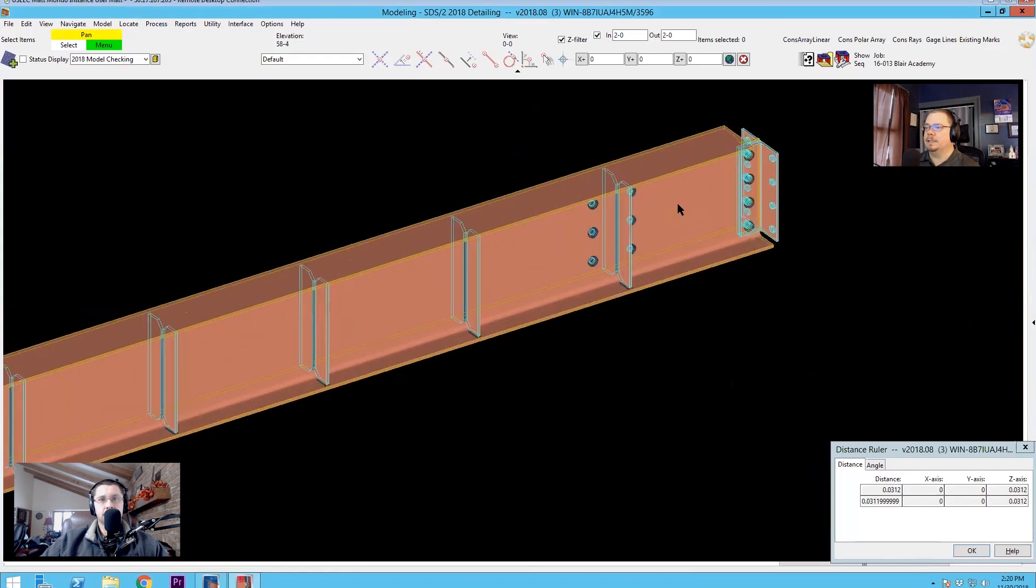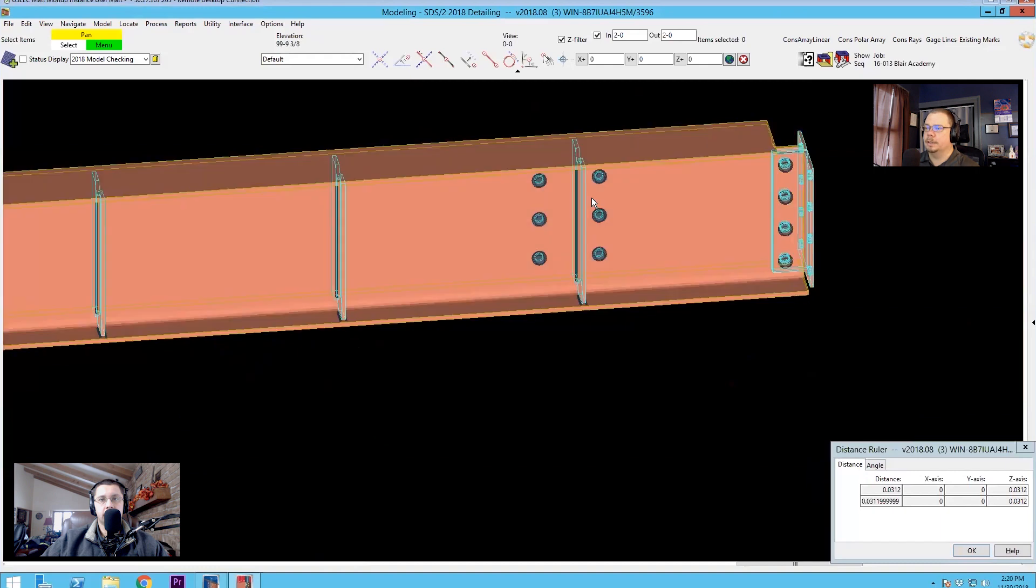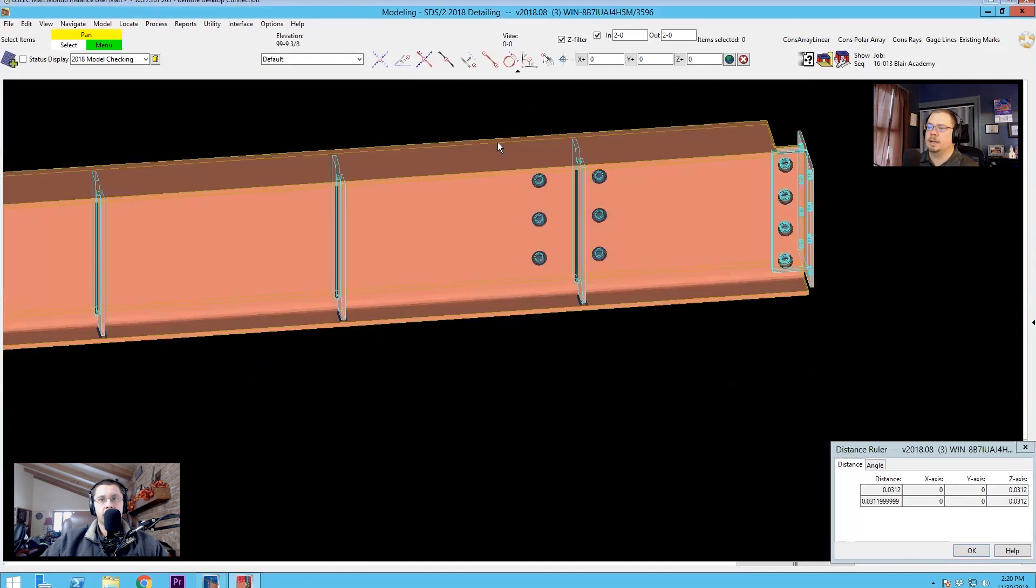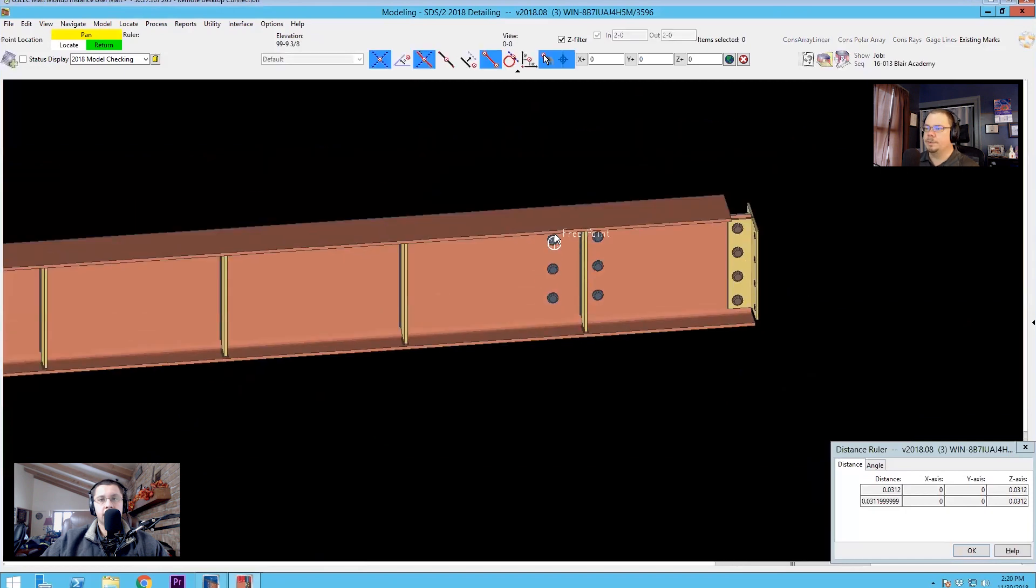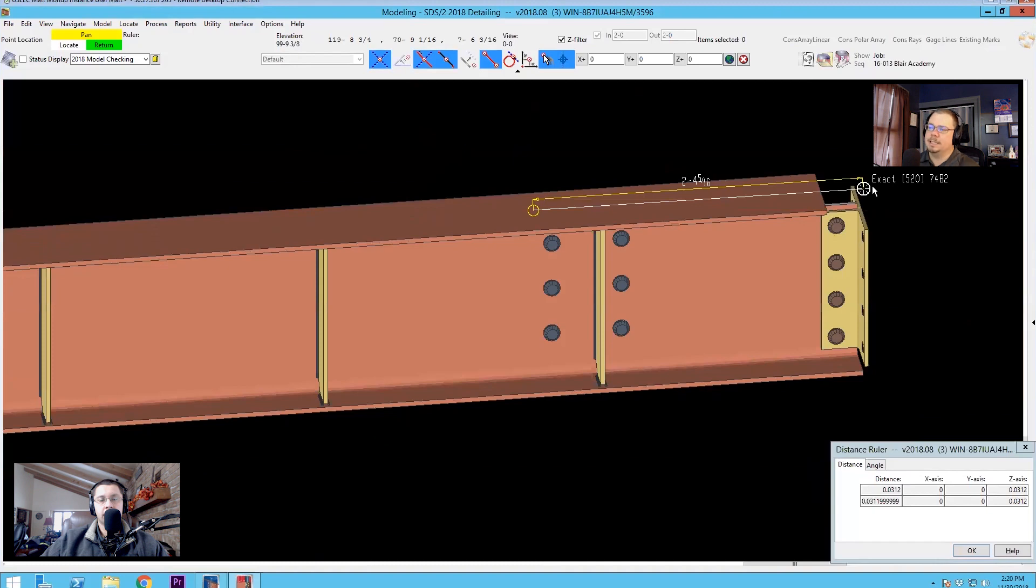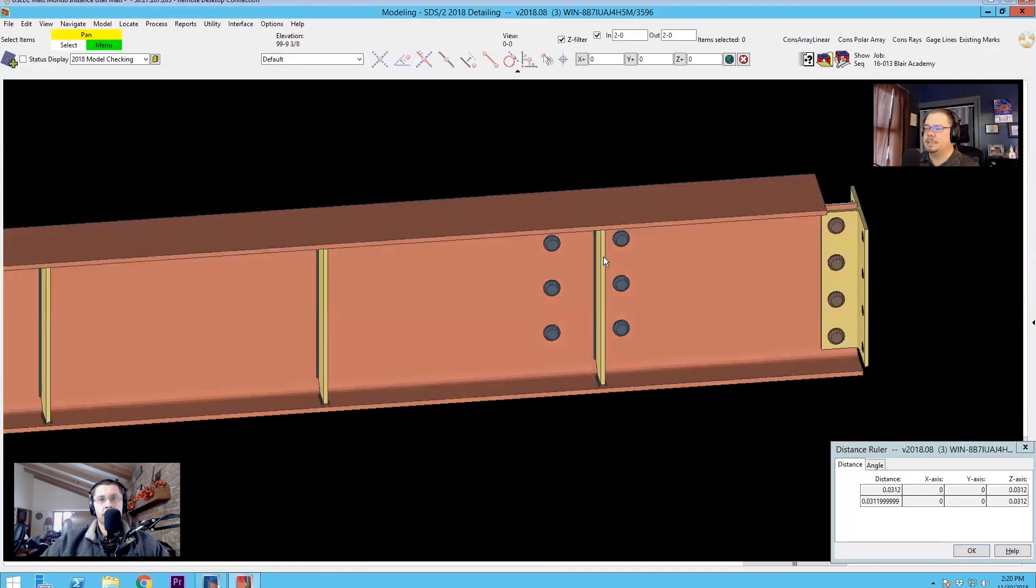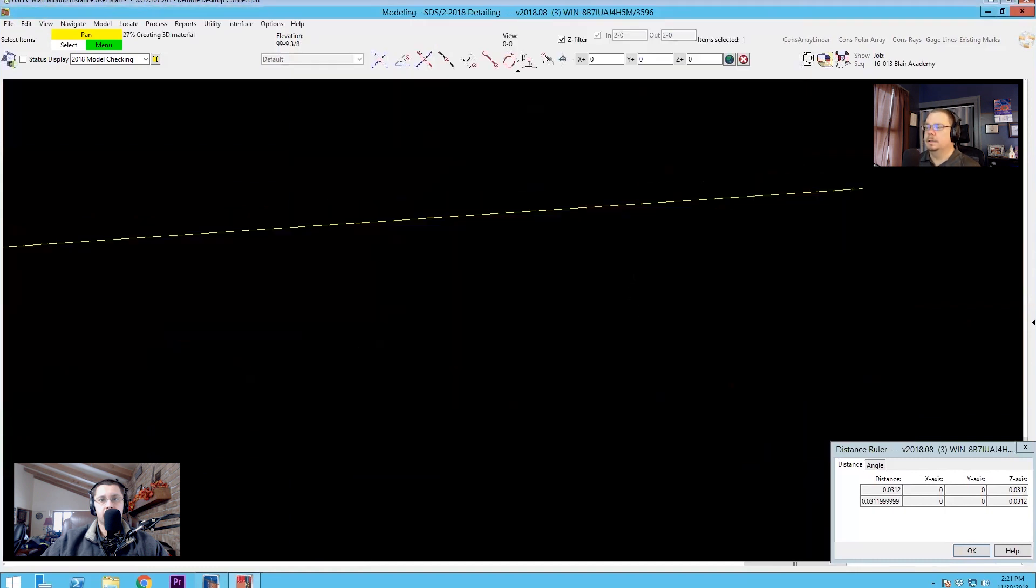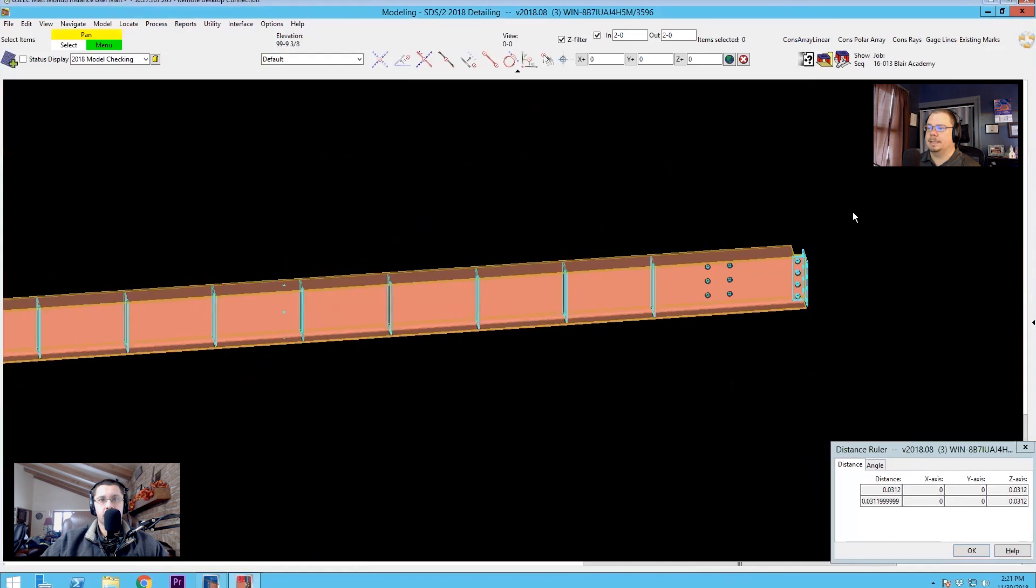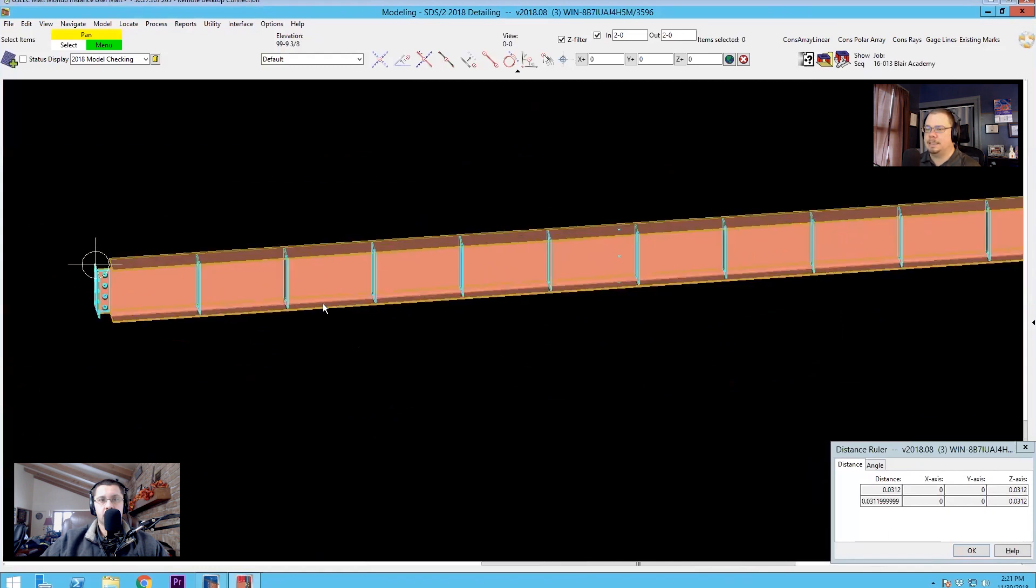Now there is a connection to a beam over here that I would be running afoul of. So I don't want my first stiffener to start until I get past this point. So if I take a rough measurement just to see about where this is going to land. So I think two foot six will clear us. So if I tell it two foot six is the minimum distance off the right end, then I wind up with my stiffeners all clearing that connection and they're all still spaced at the two feet on center that I requested.